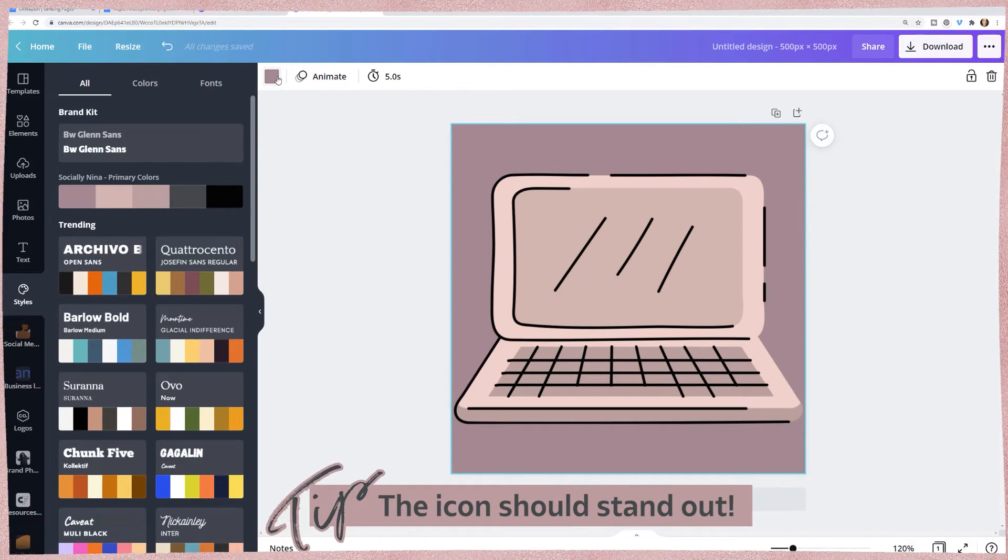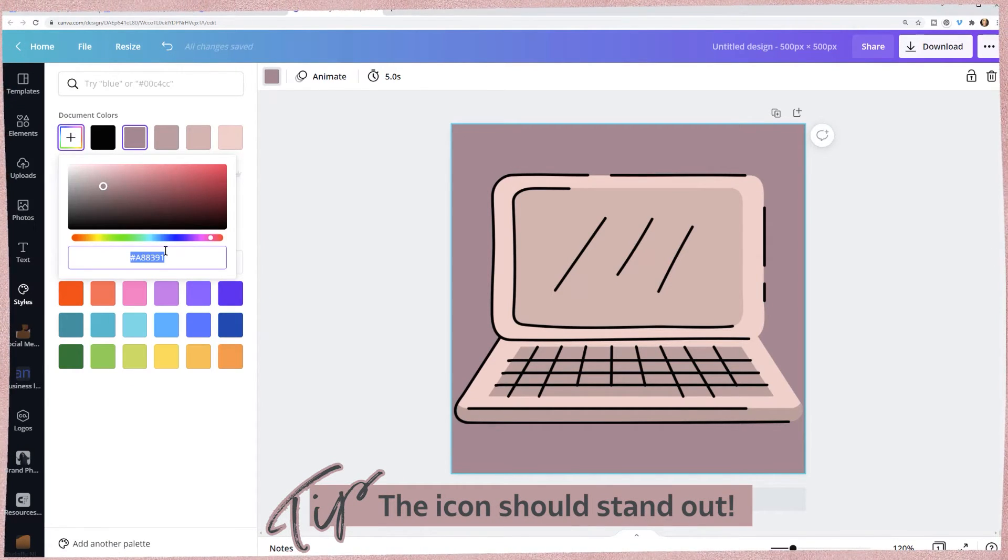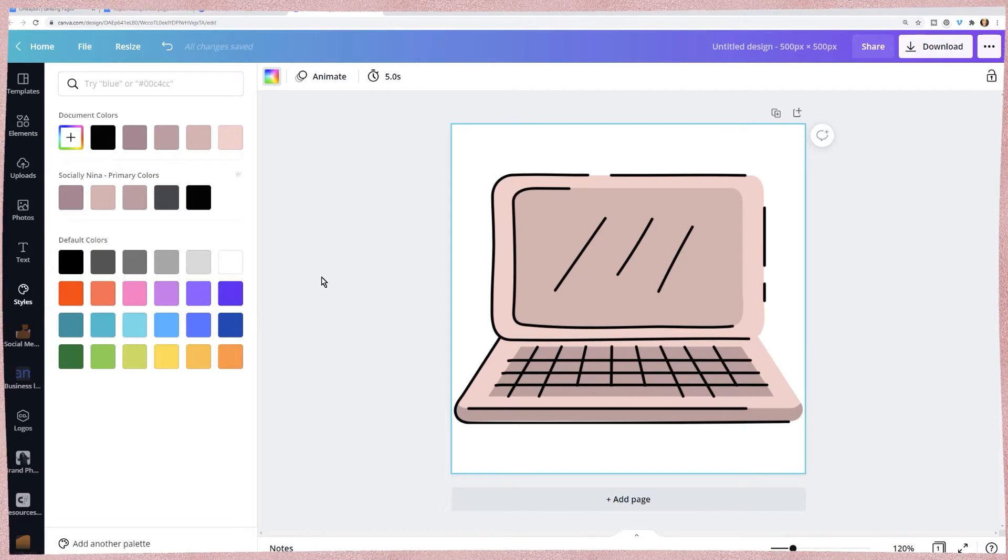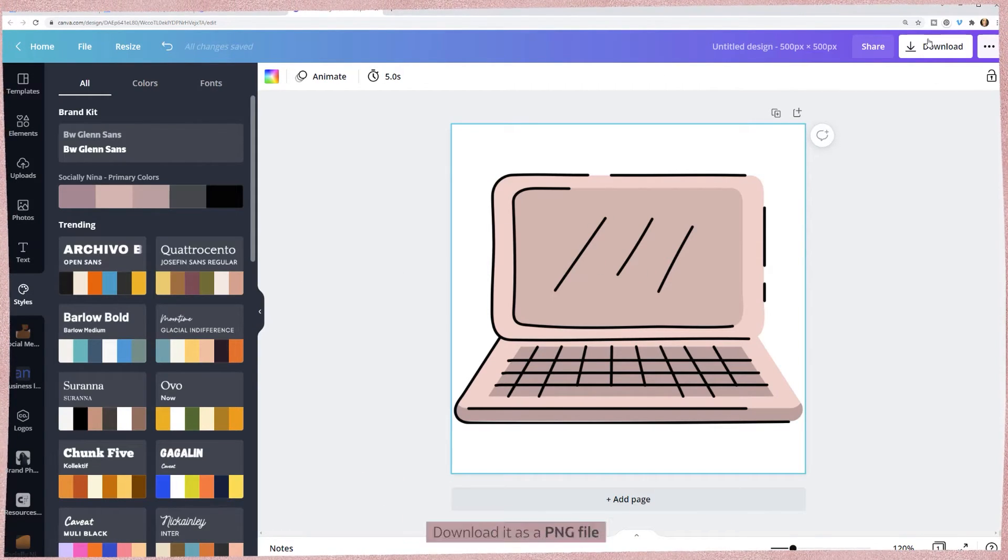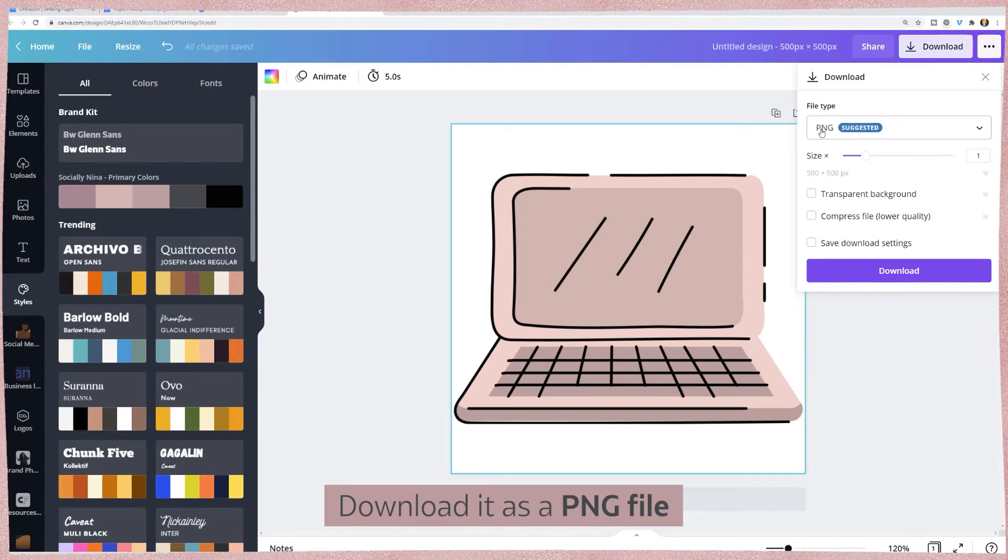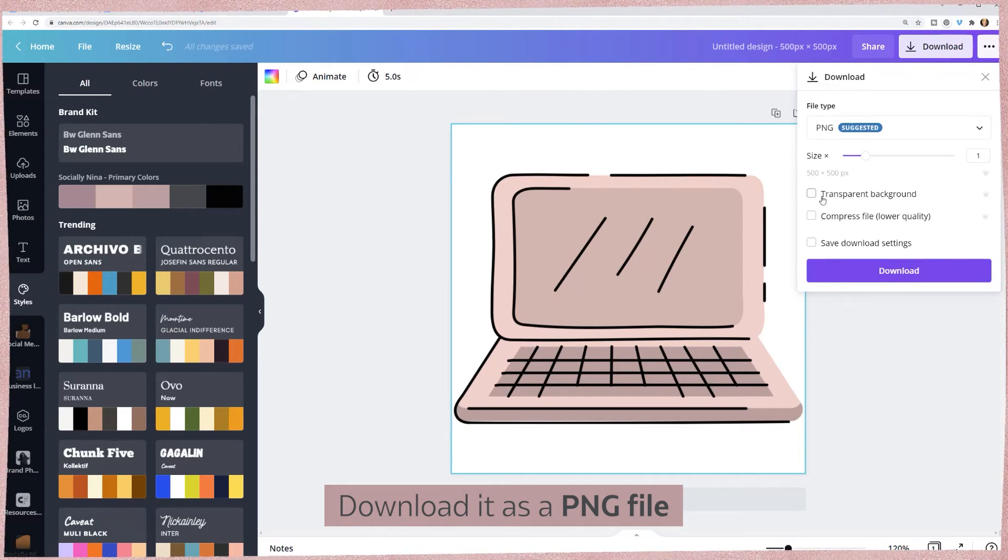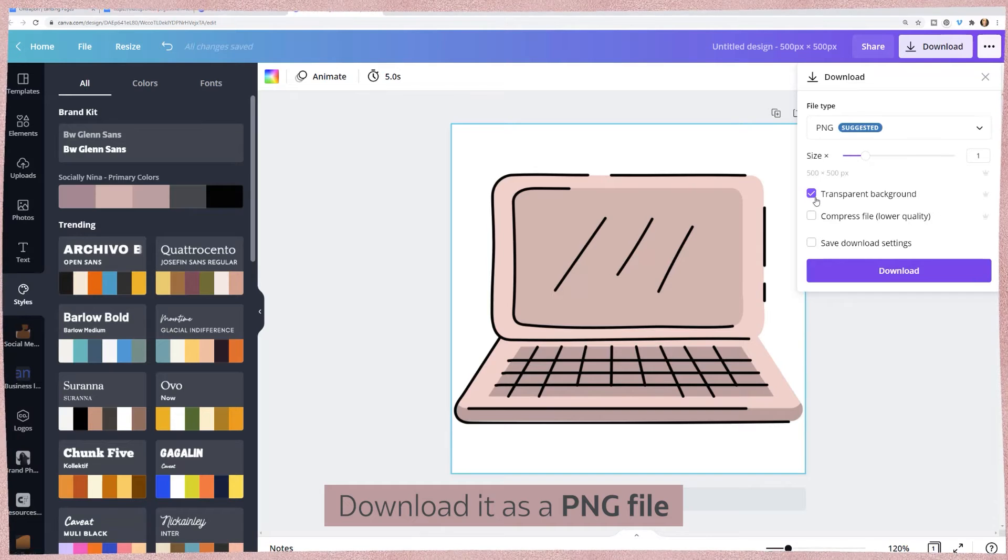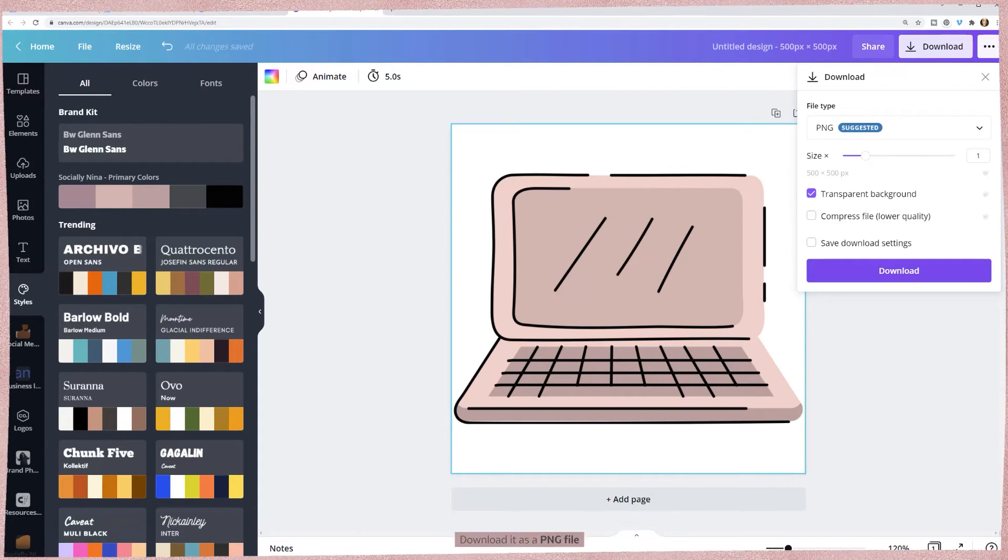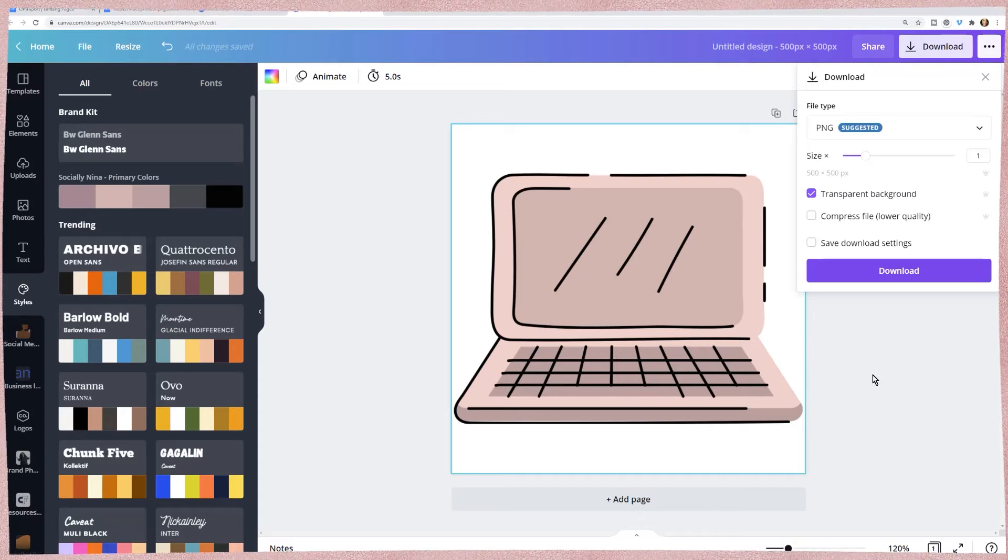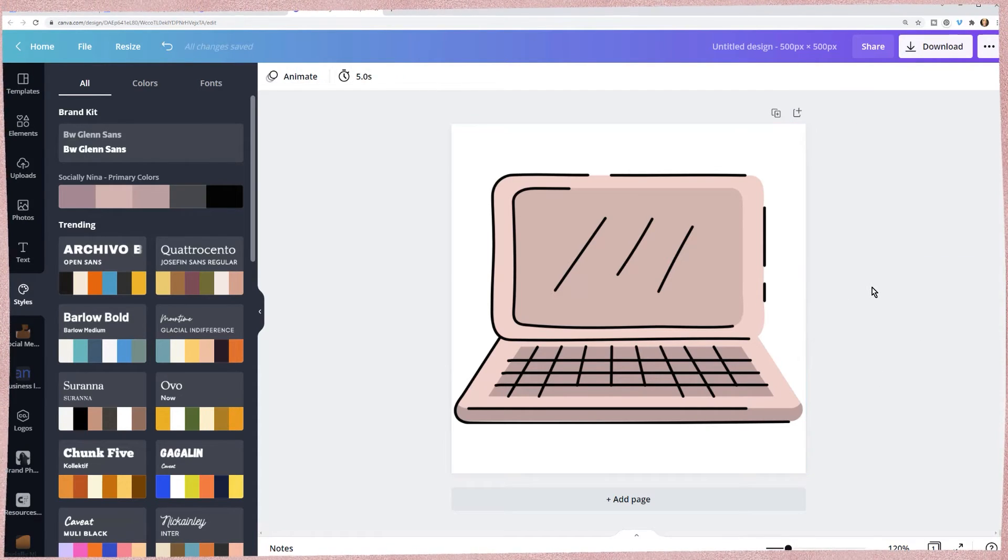I'm going to go back and delete the background - this is just a habit because I want to see how it's going to look. That's basically your icon. When you download it you're going to download it as a PNG. That's what's going to allow you to have a transparent background, and then just download it and you have your icon.